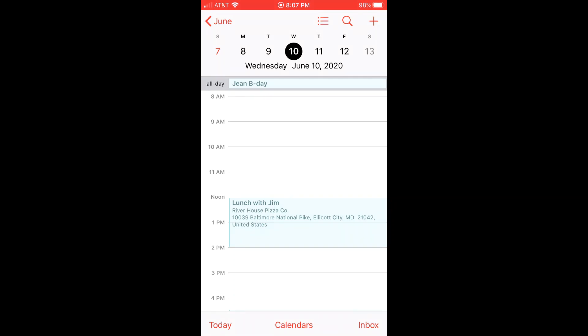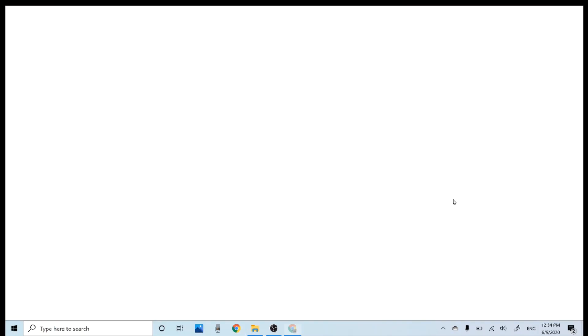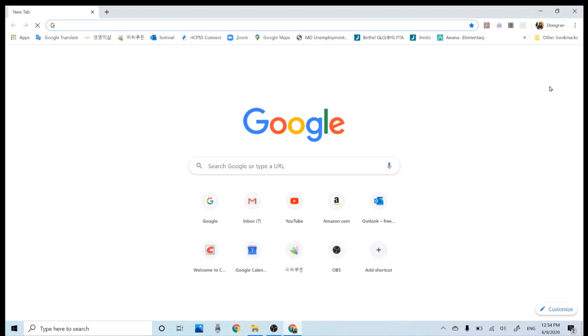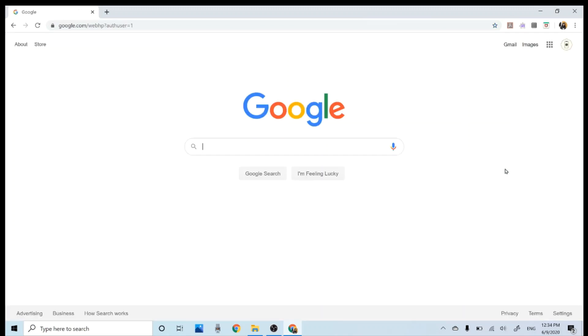Let's see how this event that I just created is displayed on the Google calendar when you see it from a computer. So I'm going to open a Google Chrome and go to techable.at account.